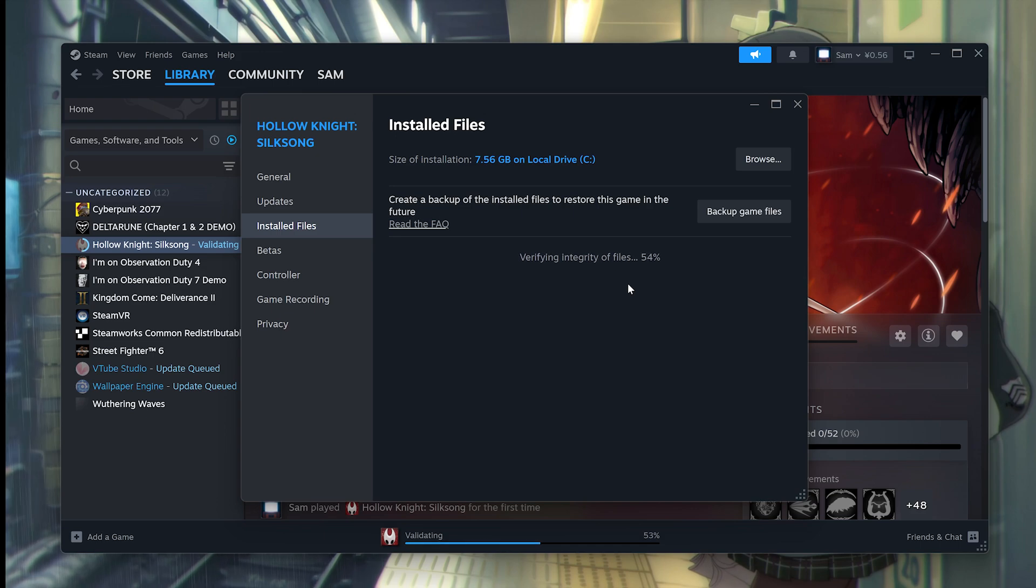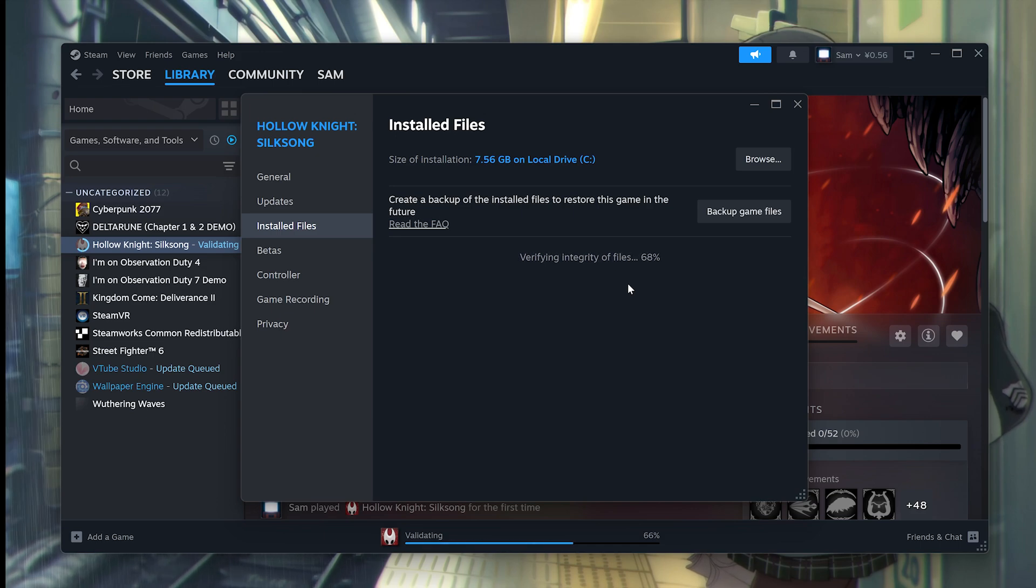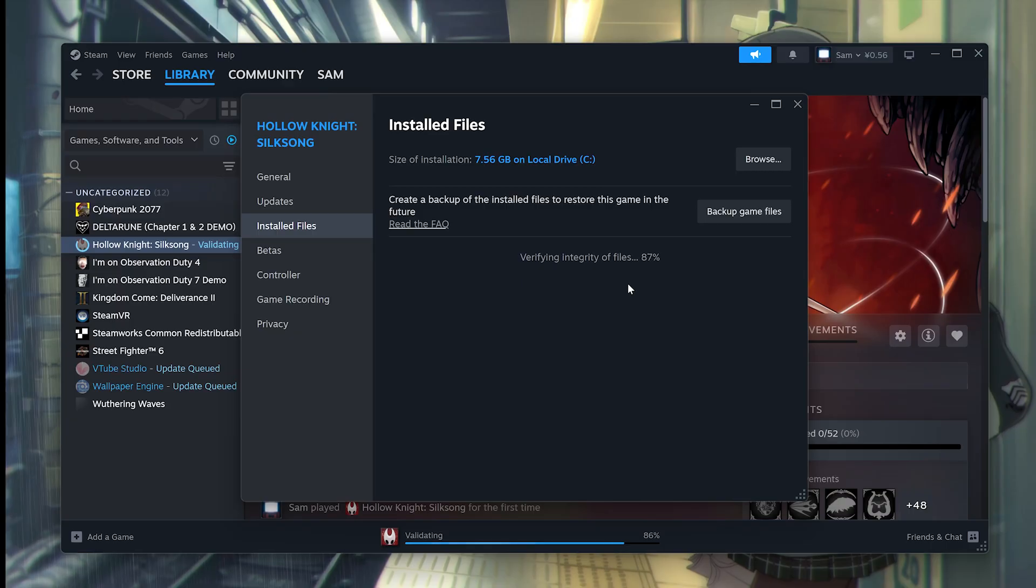If you pause the download for any reason, it could have easily corrupted it. So let's see if that fixes it.